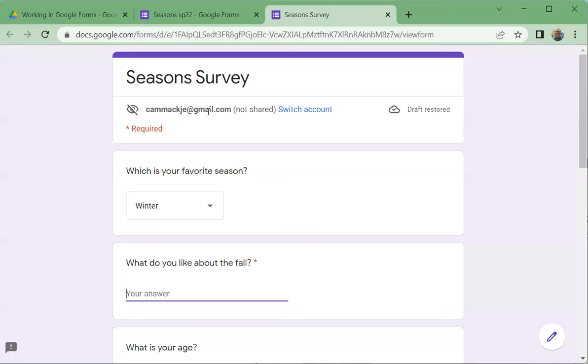The results will come back. So in the next video we will look at how to get a look at our responses.